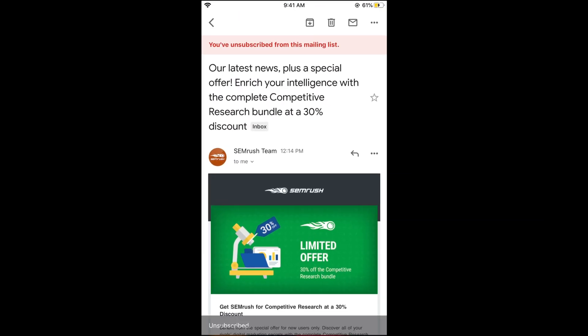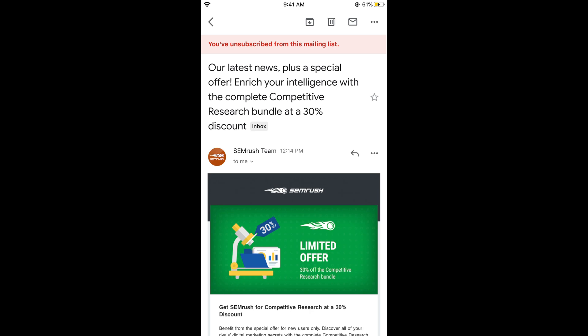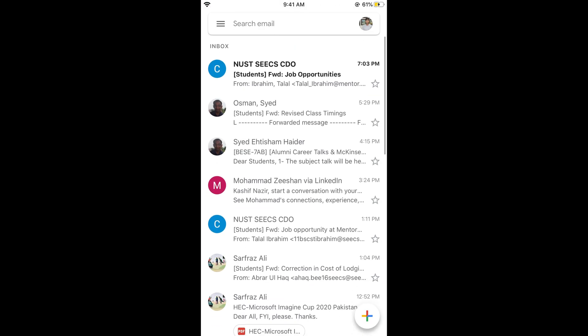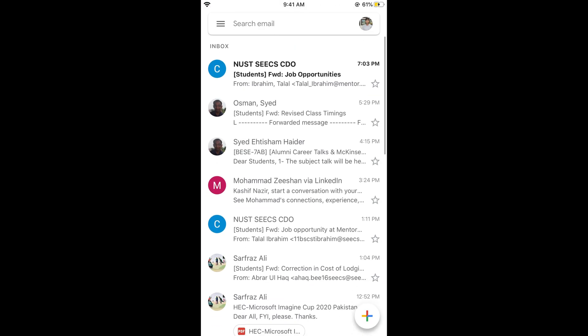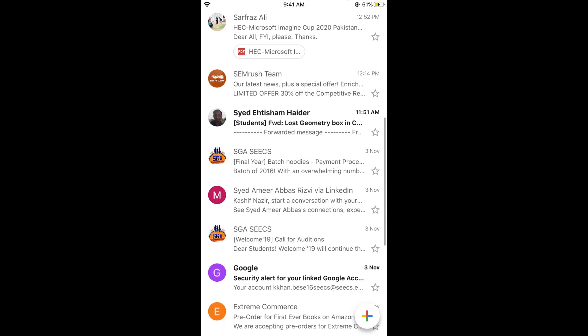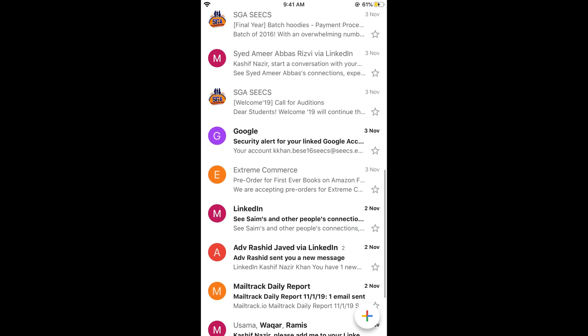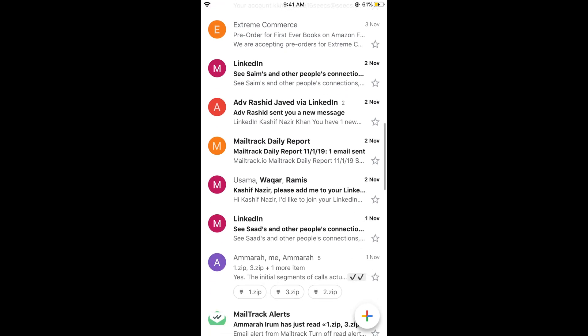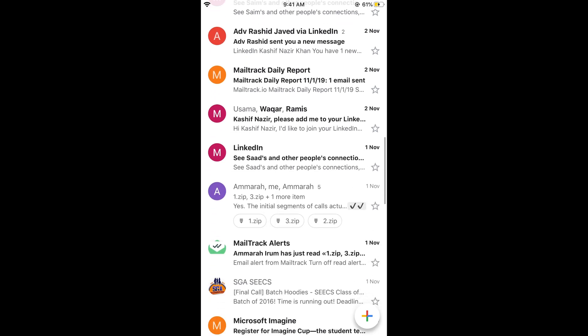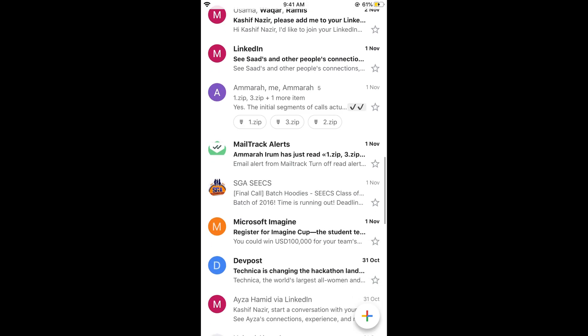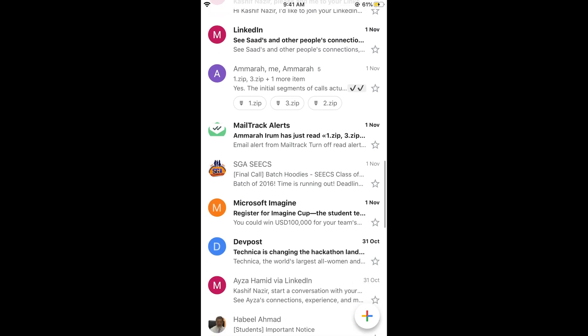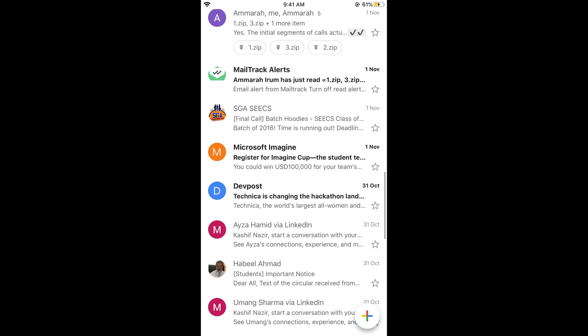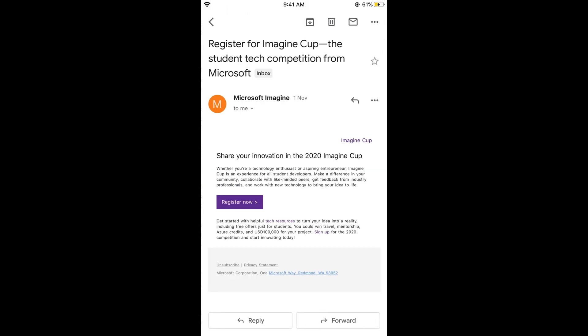Here we go. The same process you can do with the web browser as well, so you don't need to worry. For example, if you go to the inbox of your Gmail, here are all the emails. If you want to block any of the mail, for example, if I want to block this one.